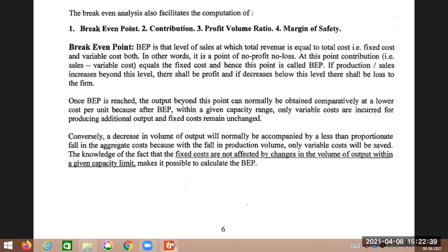And if it decreases beyond this level, there will be loss. Once break-even point is reached, the output beyond this point can normally be obtained at comparatively less cost per unit. Because after BEP, only variable costs are incurred for producing additional output and fixed costs remain unchanged.